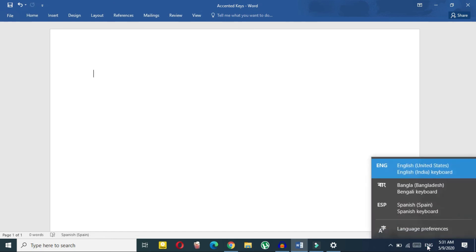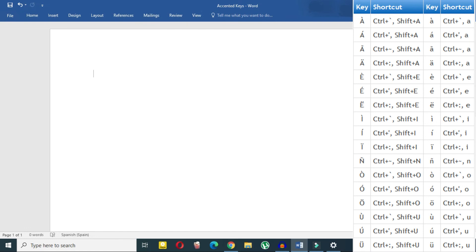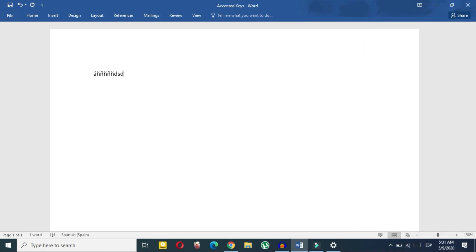After installing, go back to Microsoft Word. At the bottom of the screen you'll see 'ENG' — click on it and select the Spanish language you just downloaded. Now you can type in Spanish, including all the accented words and special characters.